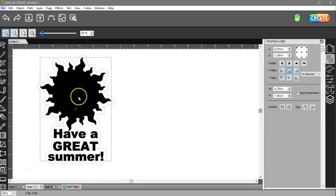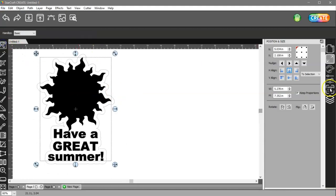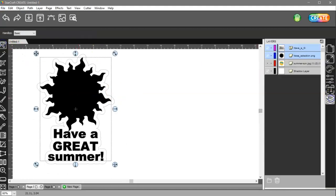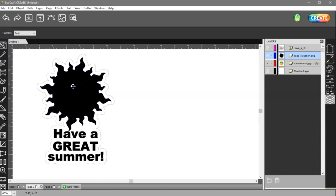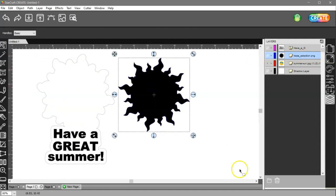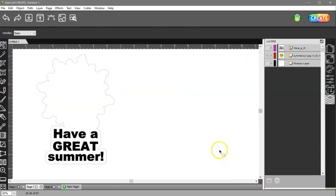And then what I can do is come over to my layers panel. I can get rid of this black blob here. I can just delete it.